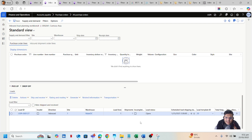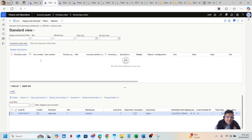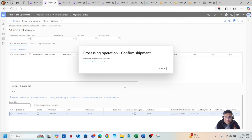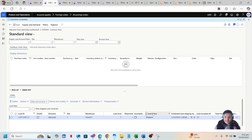The load is created and the load status is currently Open. Now let's assume the vendor has confirmed the load. To confirm it, click on Ship and Receive, then Confirm Inbound Shipment, and click OK to confirm the shipment. You can see that my load status has changed from Open to Shipped.